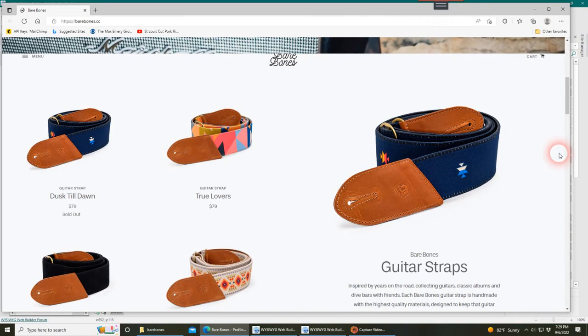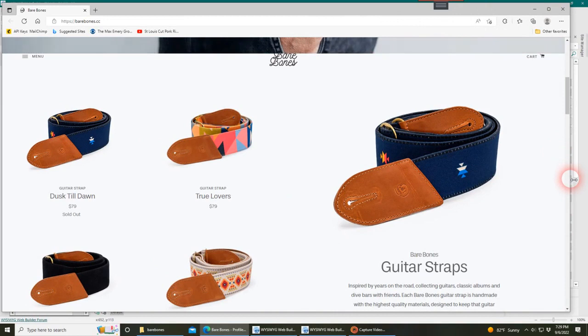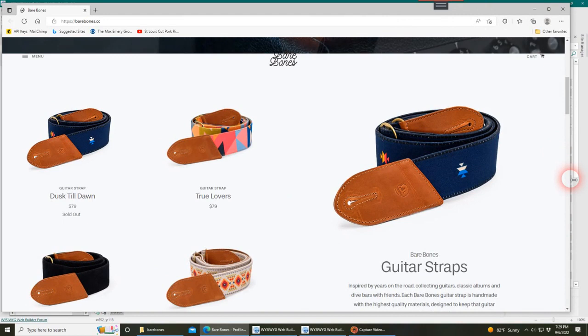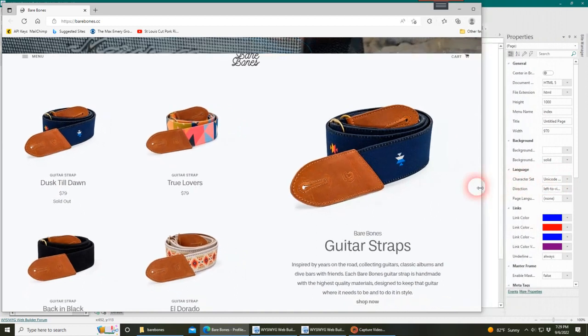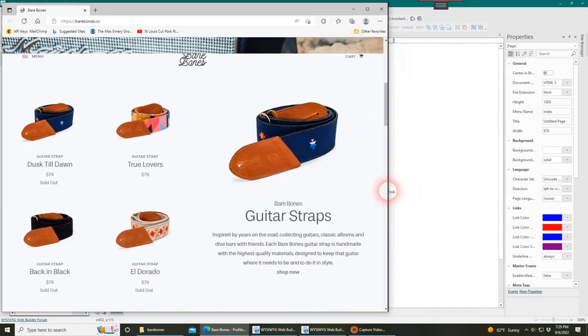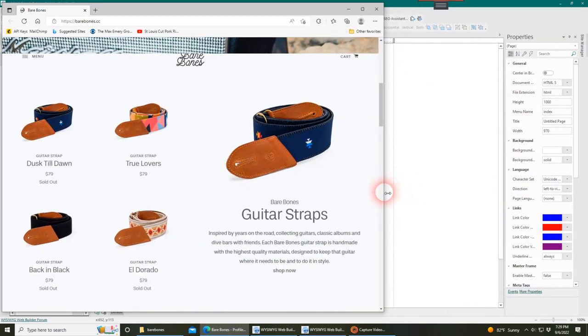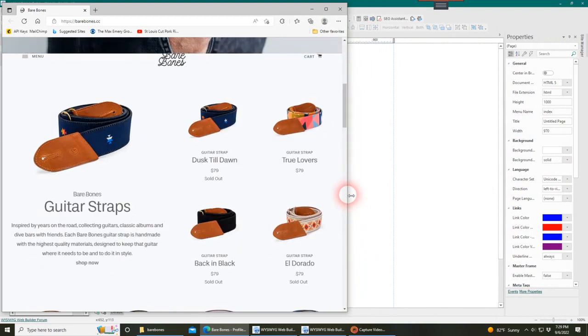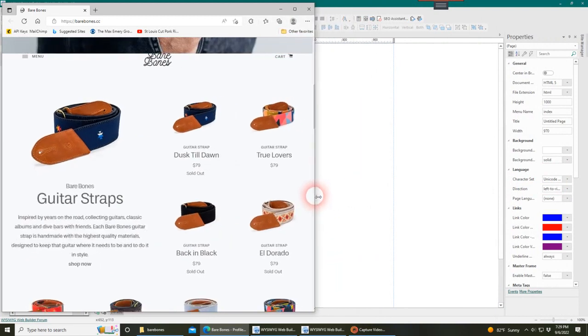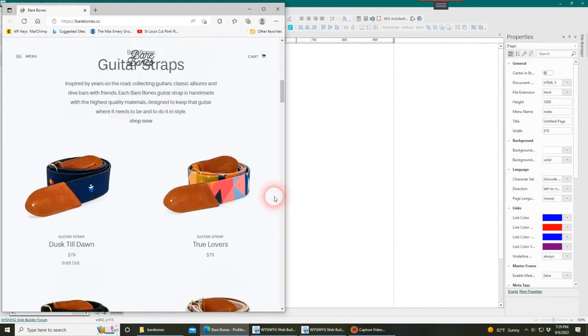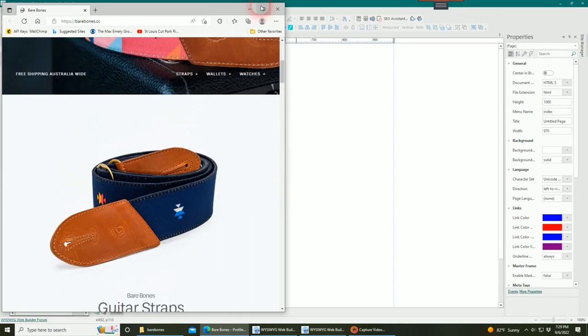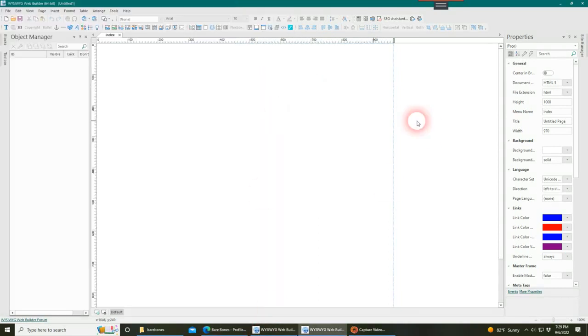The first thing we need to look at is when things change and flip, and then we need to create our breakpoints in WB. After looking at this page, when it flips from the big picture on the right to the big picture on the left, that's at about 1200 pixels. At about 900 is when it flips to the vertical stacked mode.